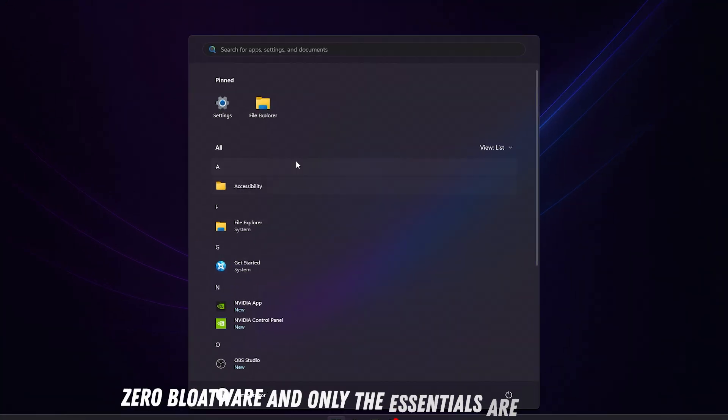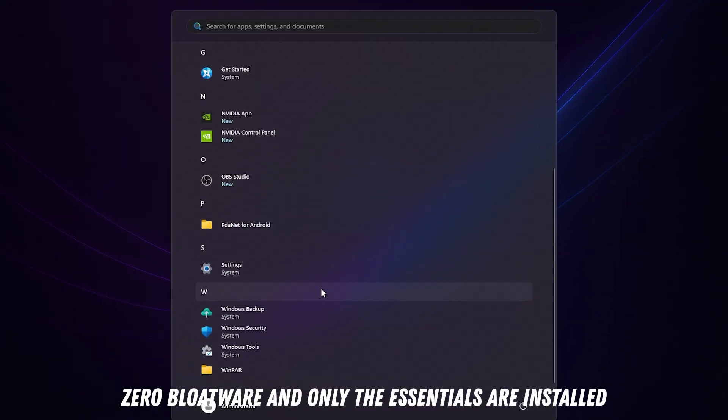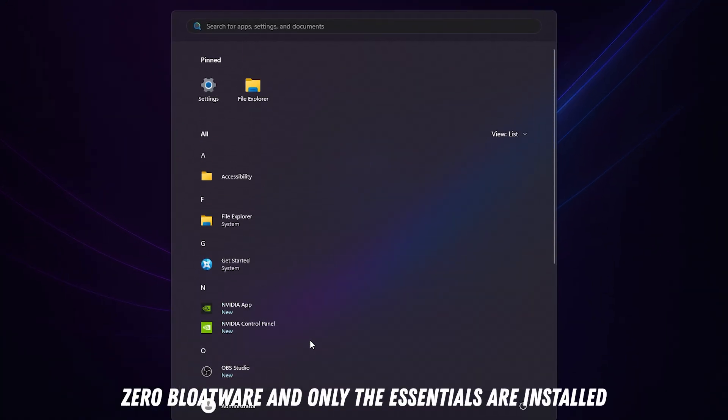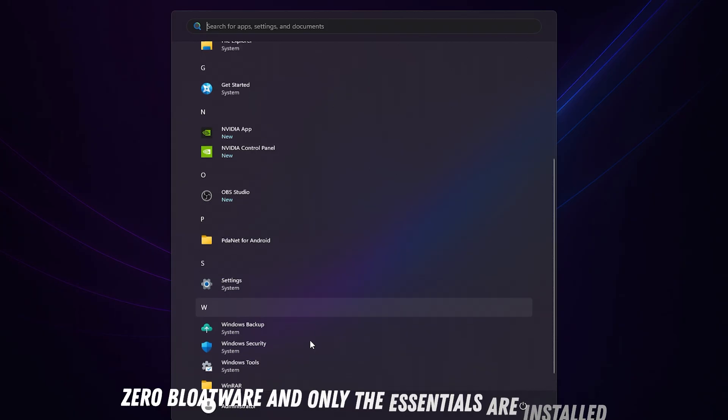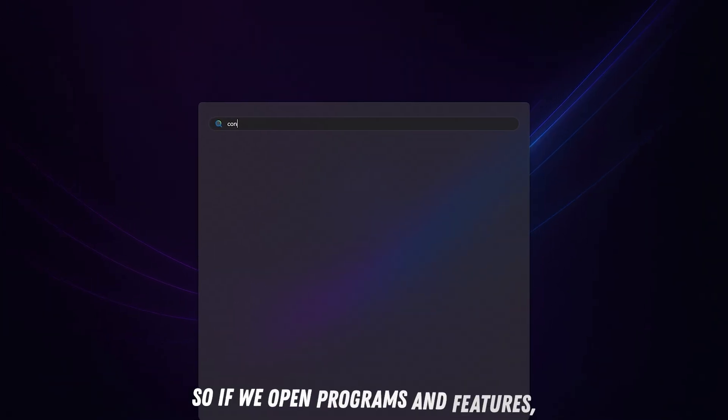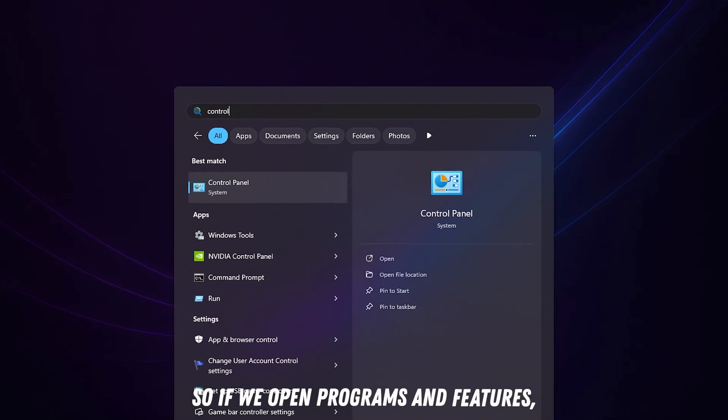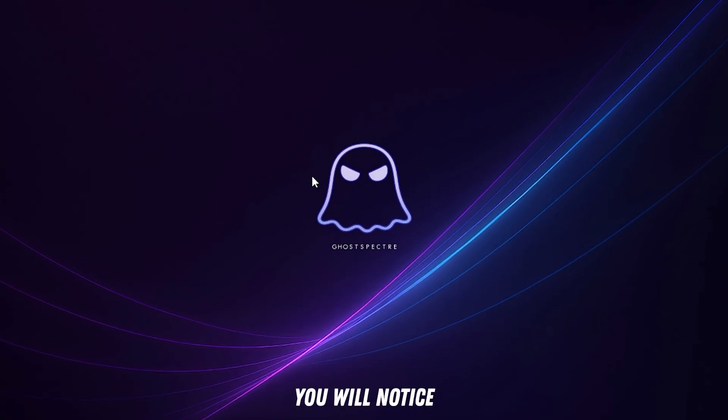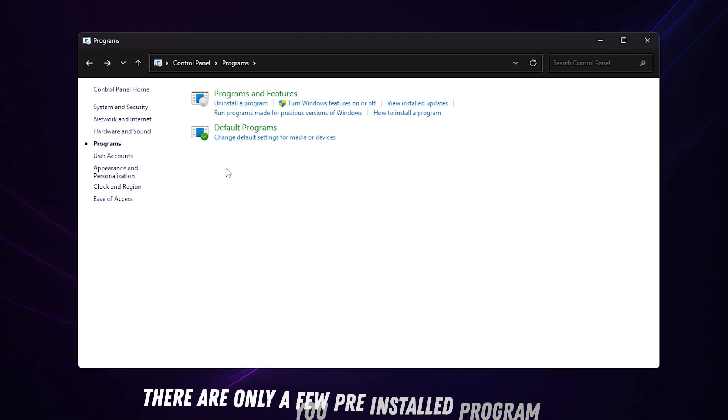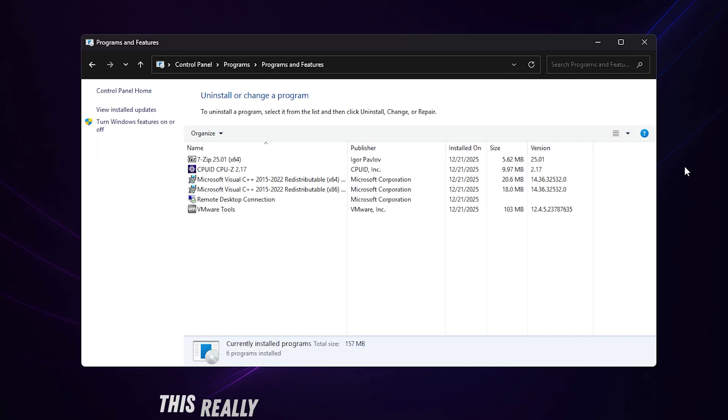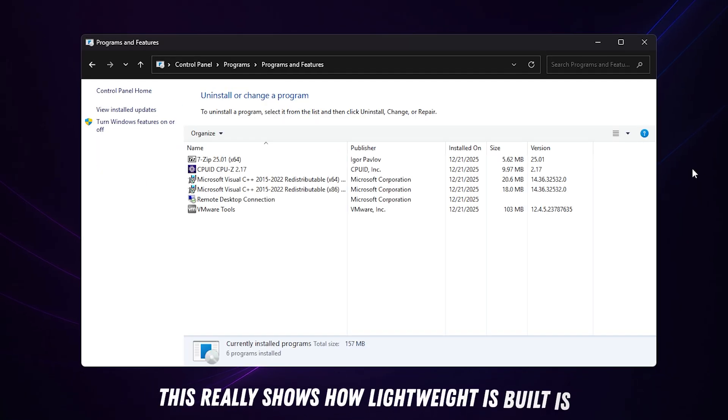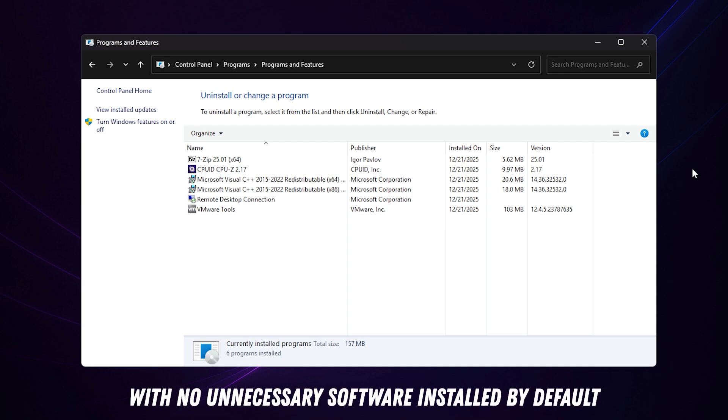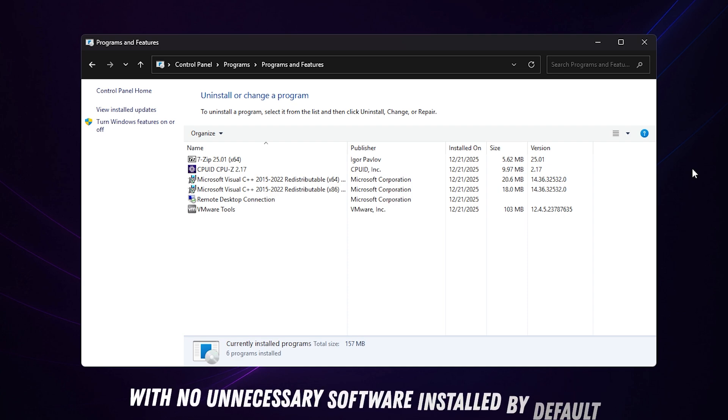Zero bloatware, and only the essentials are installed. If we open Programs and Features, you'll notice there are only a few pre-installed programs here. This really shows how lightweight this build is, with no unnecessary software installed by default.